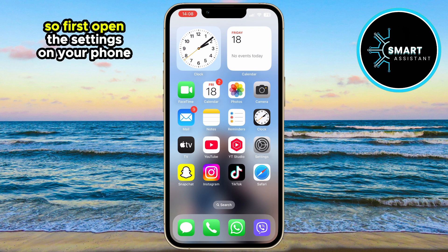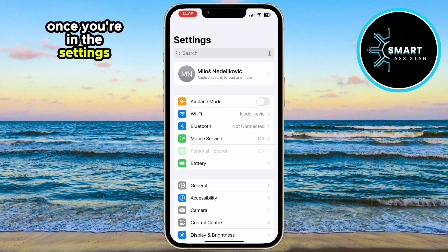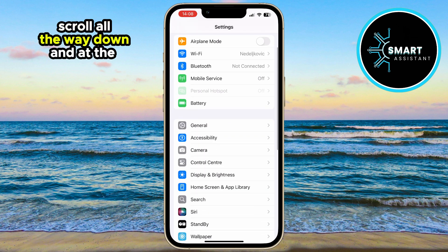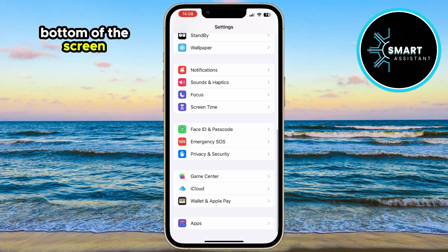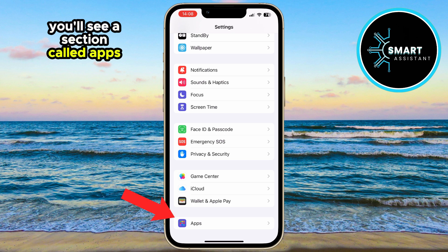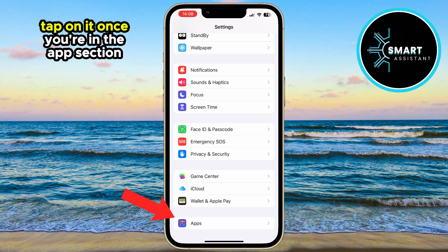So first, open the Settings on your phone. Once you're in the Settings, scroll all the way down. At the bottom of the screen, you'll see a section called Apps — tap on it.